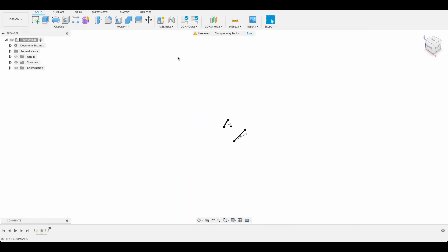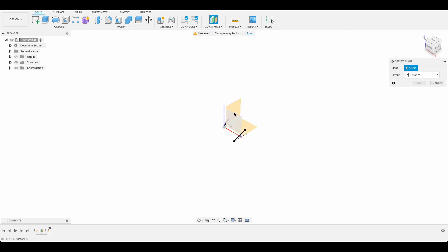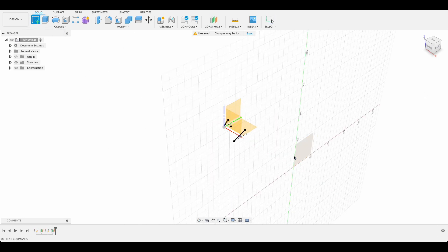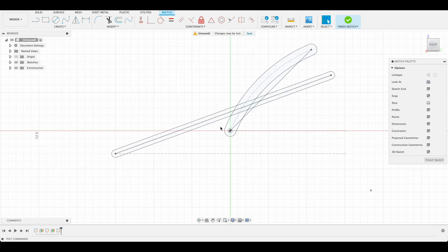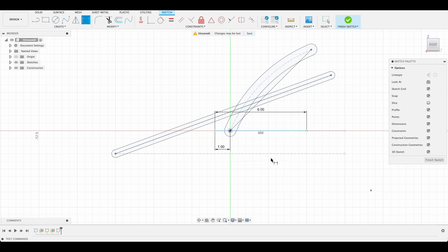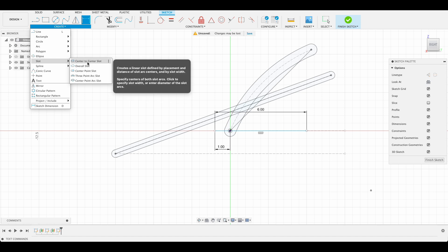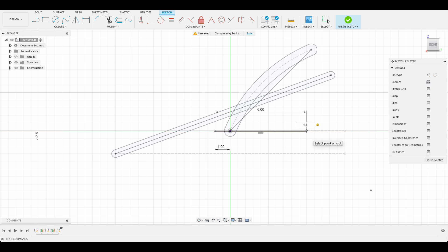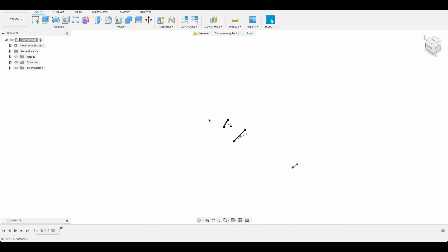Now our last sketch we're going to do another construction plane. So construct offset plane again from the right, this time at 80 millimeters. And okay. Now I'm going to create a sketch on this new plane. Zoom in. I'm going to choose L for line tool and draw this 6 millimeters. I'm just going to dimension it against the origin. It's going to be 1 millimeter. And then we will go again to slot tool, center to center slot. Select our two edges and this will be 0.1 and finish sketch. So now we've got the three profiles that we're going to loft between.